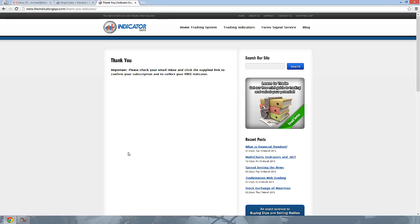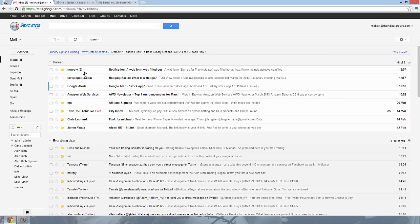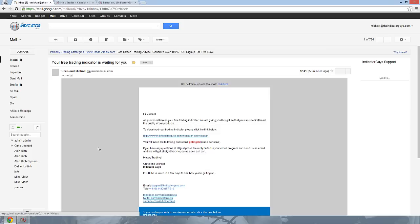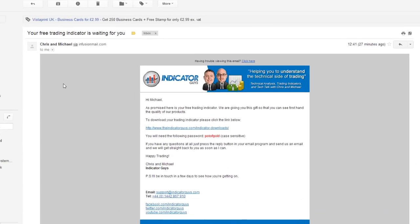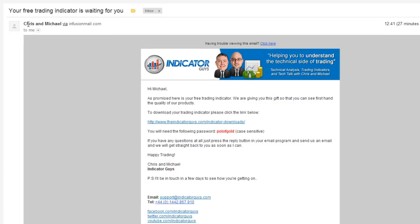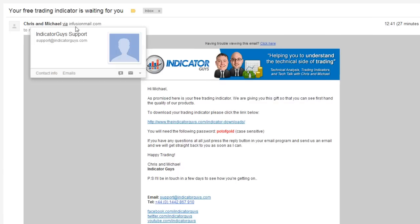Now what that does is we send you an email, and in that email you will receive instructions on how to get your indicator, so I'm just going to show you through that bit now. So head over to your email. And in your email inbox you should have an email from Chris and Michael.